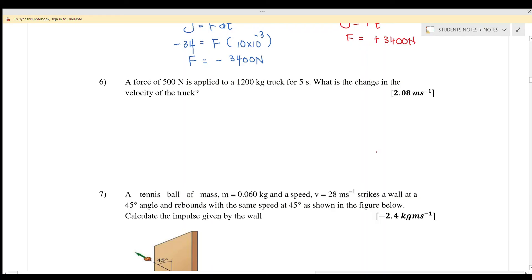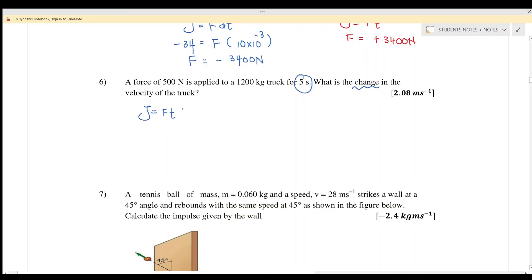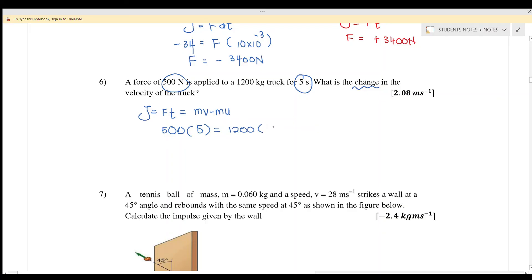Example 6: A force of 500 N is applied to a 1200 kg truck for 5 seconds. What is the change in velocity? Using impulse equals F·Δt equals m times (v minus u): 500 times 5 equals 1200 times (v minus u). The change in velocity equals 2500 divided by 1200, giving 2.08 m/s.